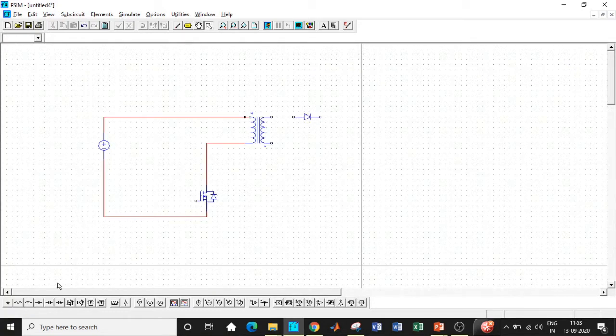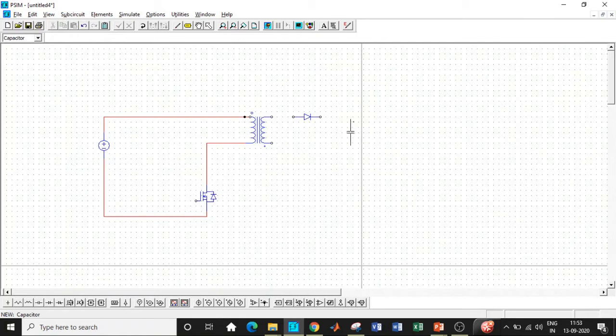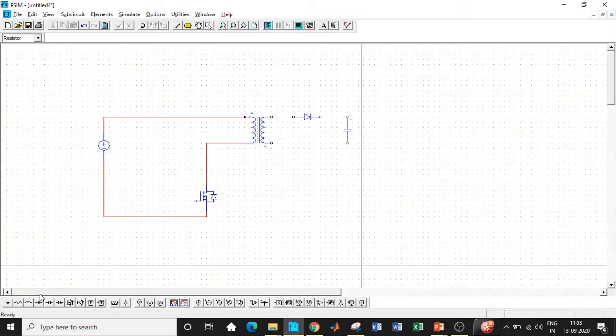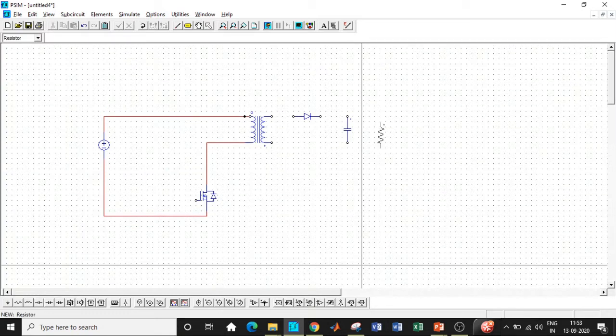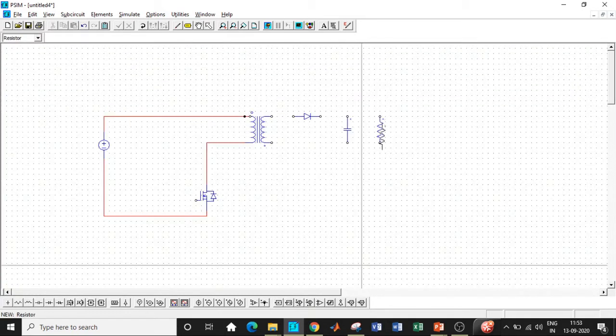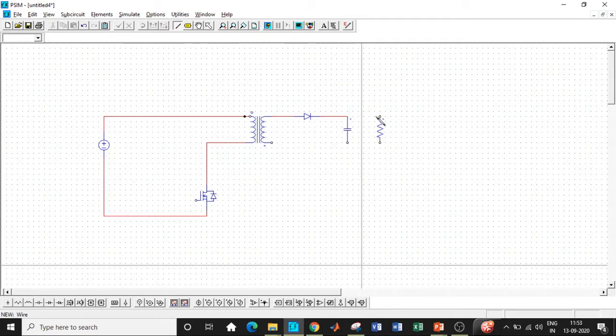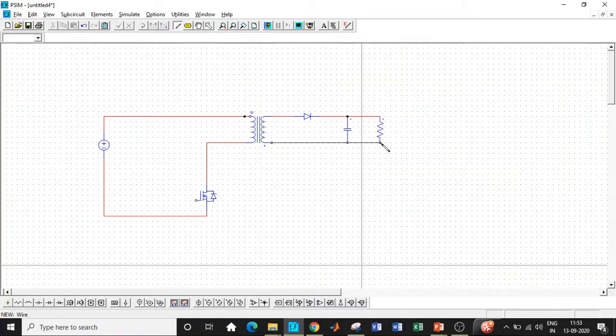So once that is done, we need a diode and we also need a capacitor. So rotate it using right clicking on the mouse. You will be getting it to be rotated. And once that is done, we will be connecting it to a resistive load that is used in our case. And we'll be connecting the circuit according to the circuit diagram.